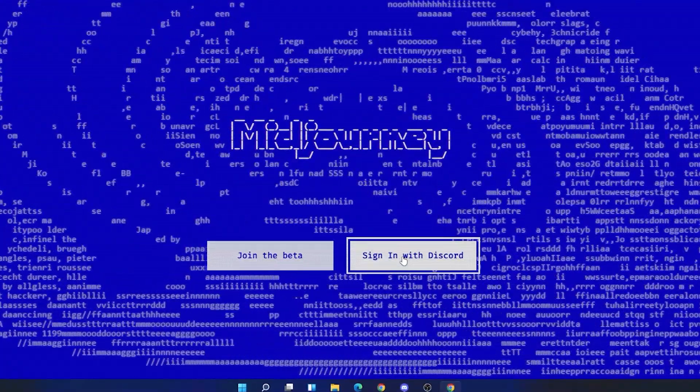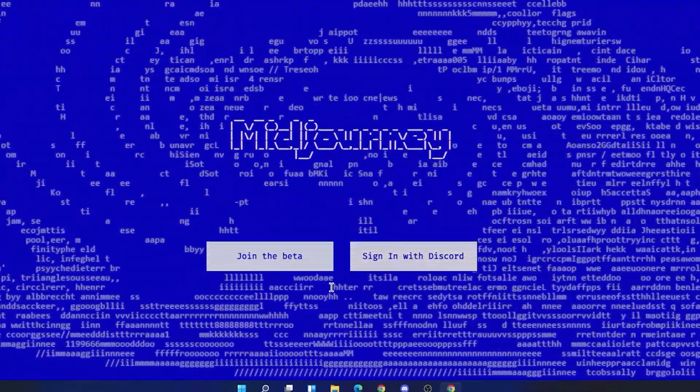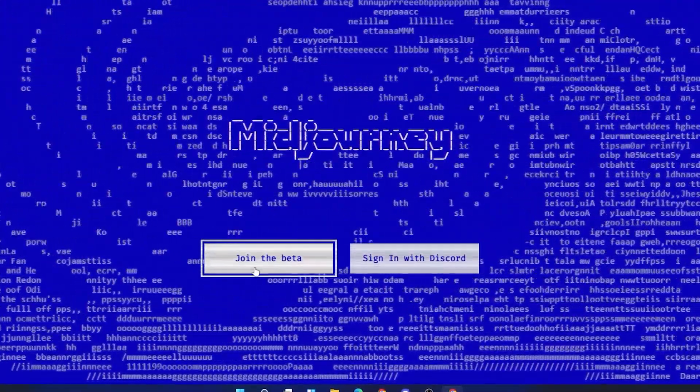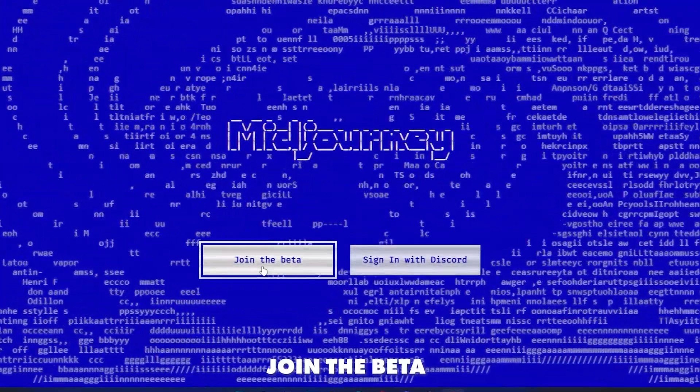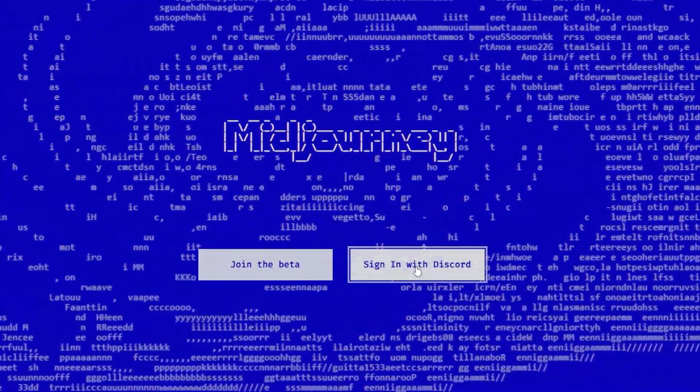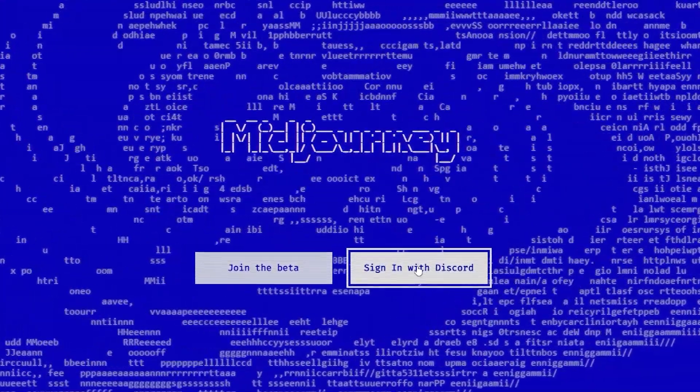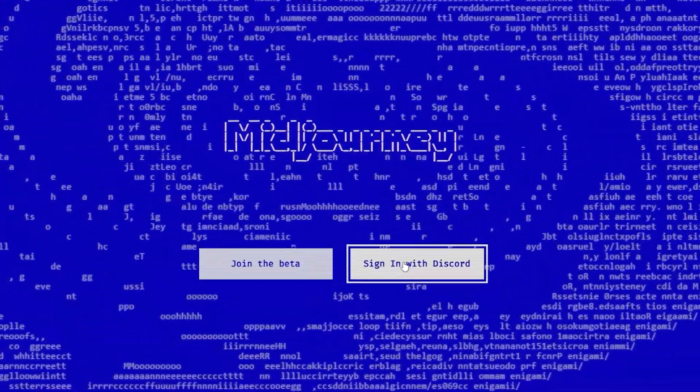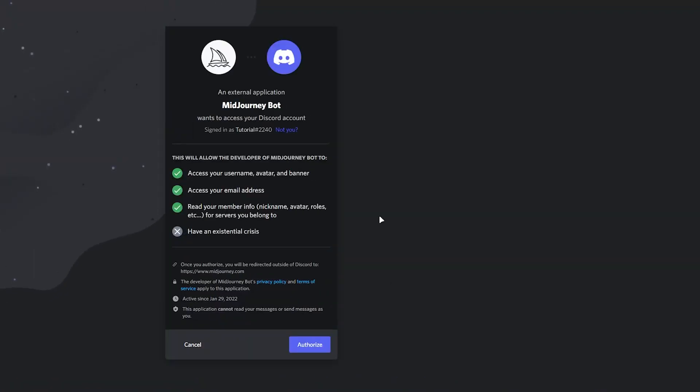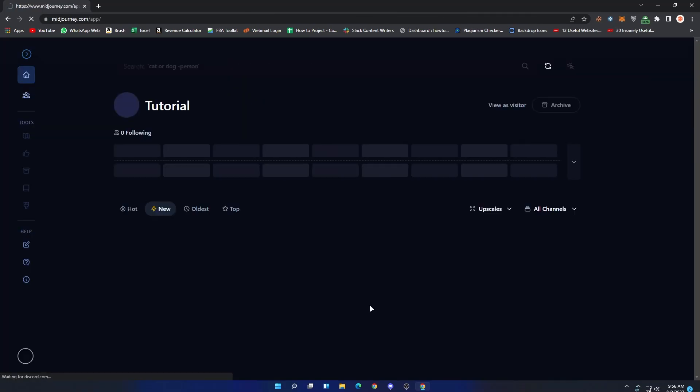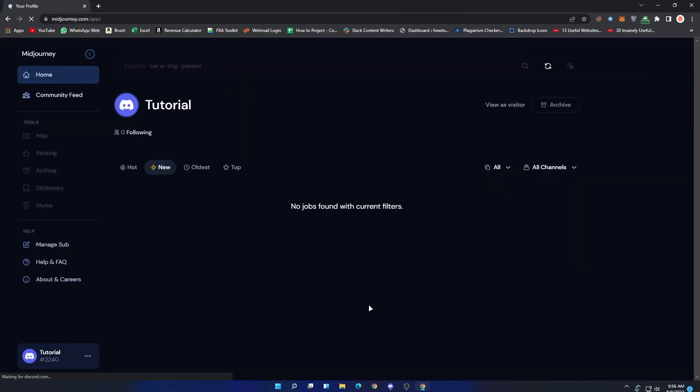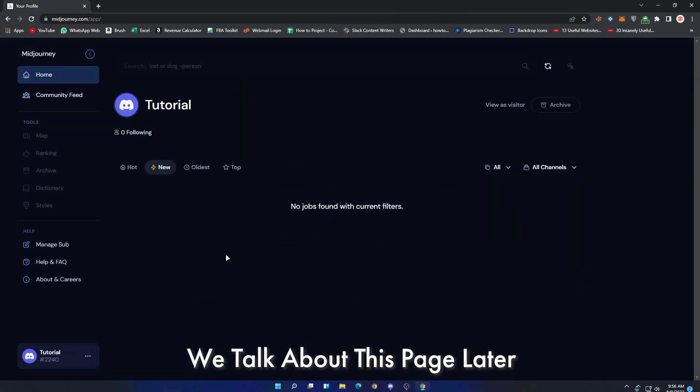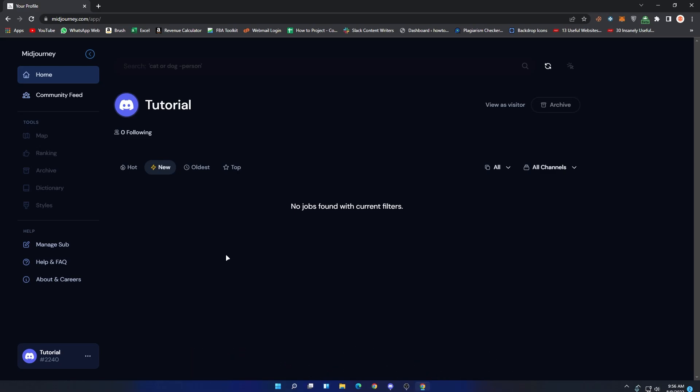Now if you are new to Discord, then click on join the beta. If you are already using Discord and want to sign in with your old account, then click on sign in with Discord. Once you are on the authorization page, select your account, then click on authorize. After that you will be redirected to their website. By the way, we will talk about this page later.